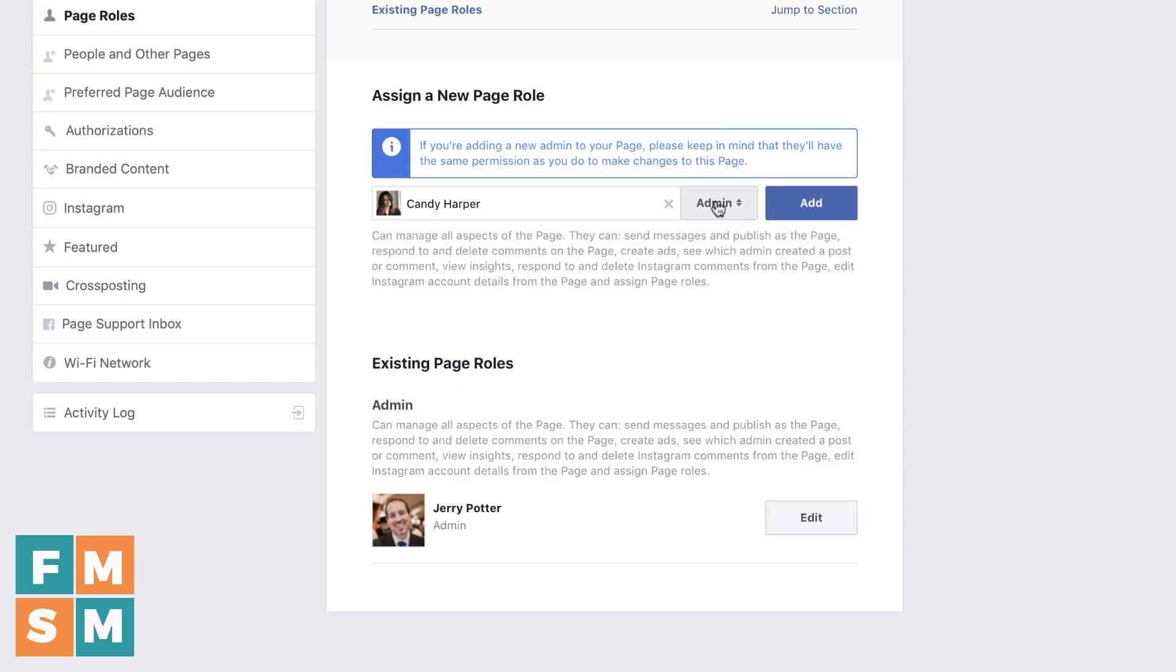So admin is the top level. It gives them access to absolutely everything. Unless this is somebody else who owns your business or that you implicitly trust, I would not give anybody else admin access to your page.